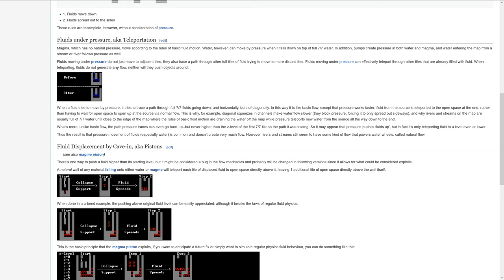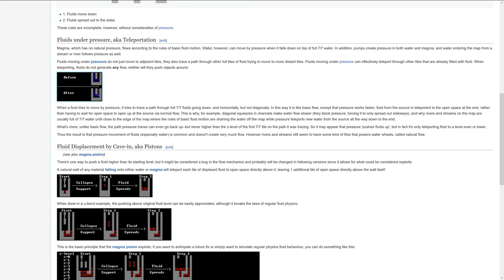So this image right here is showing you a before and after. And if you look at it, what it looks like is that this water is coming down and then all of these waters are being, all of these 7s are being pushed over one and then up. But what's actually happening is this top 7 tile is just teleporting right there. So it goes from here and it teleports there.